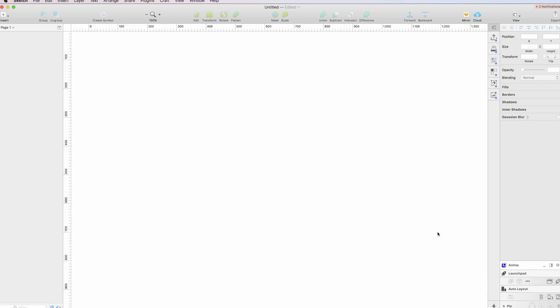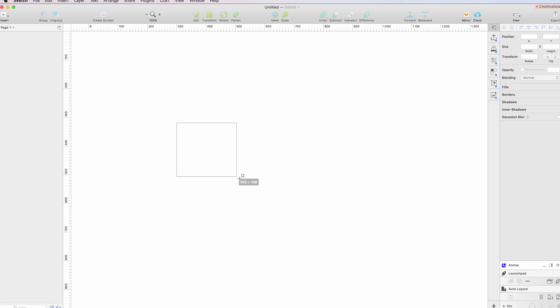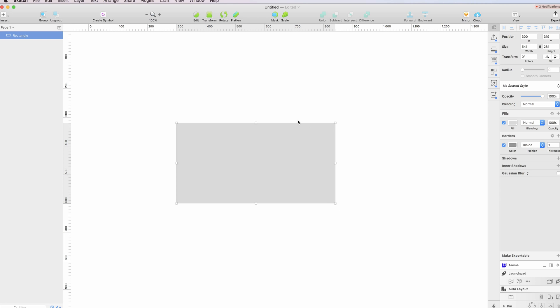In this video I'm going to show how you can rotate objects in Sketch. So let's create a rectangle here. And in order to rotate it, it's very easy. You can do that in multiple ways, so the first one...